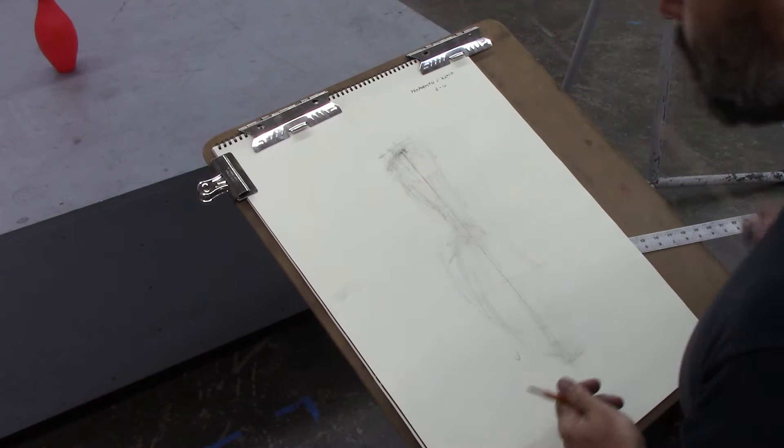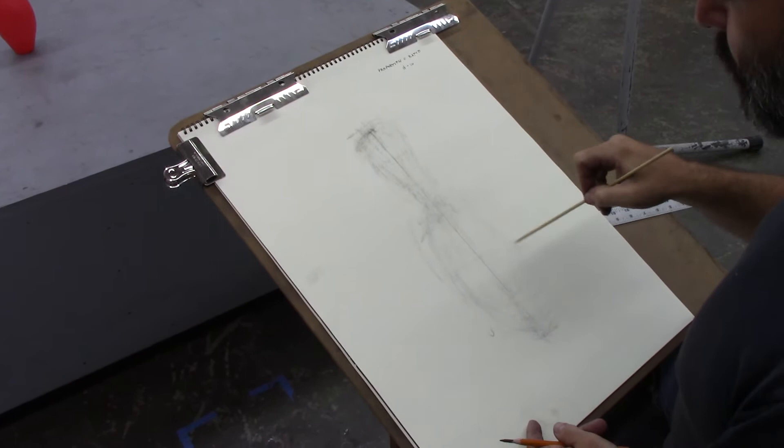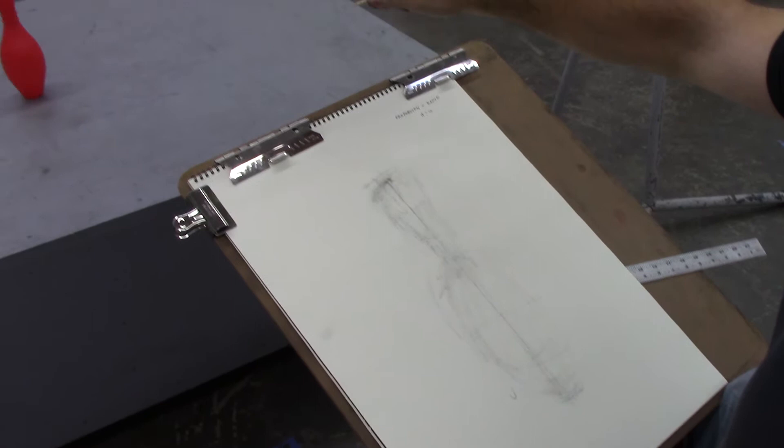So what I want to do now is try to see how many times the width of the bowling pin goes into the height of the bowling pin. So I'll close one eye. Sight with a locked straight arm. My elbow is locked.